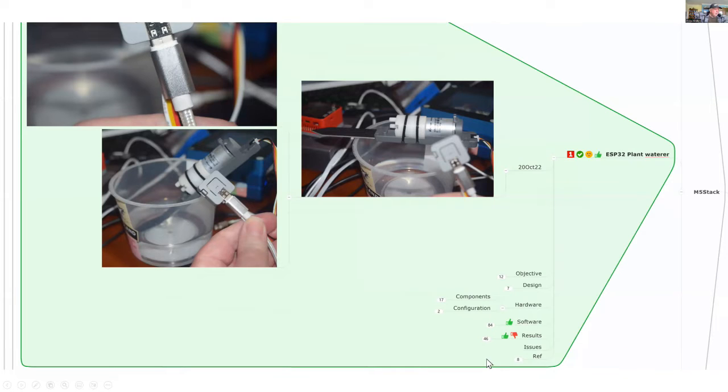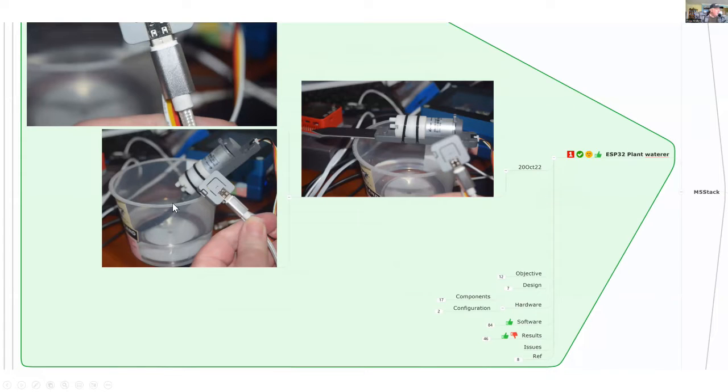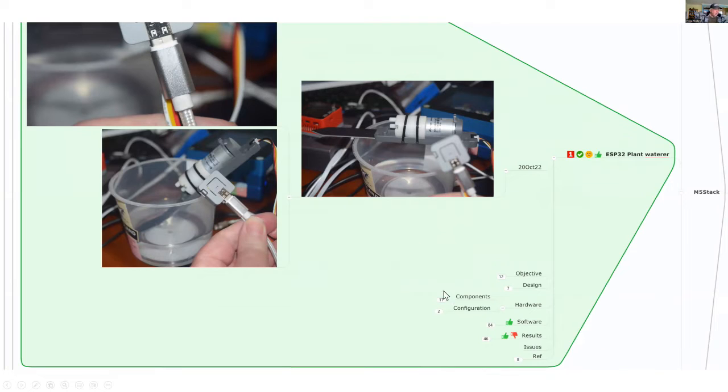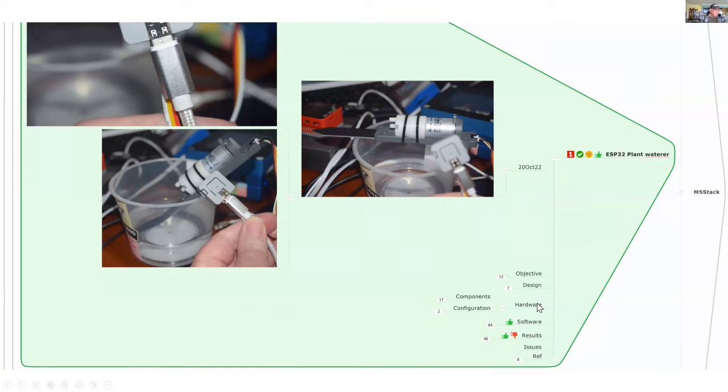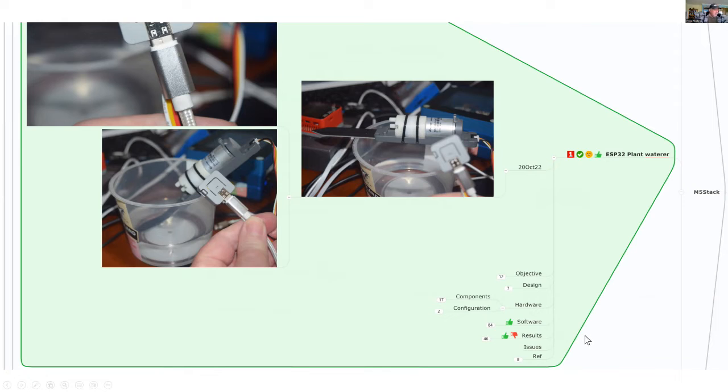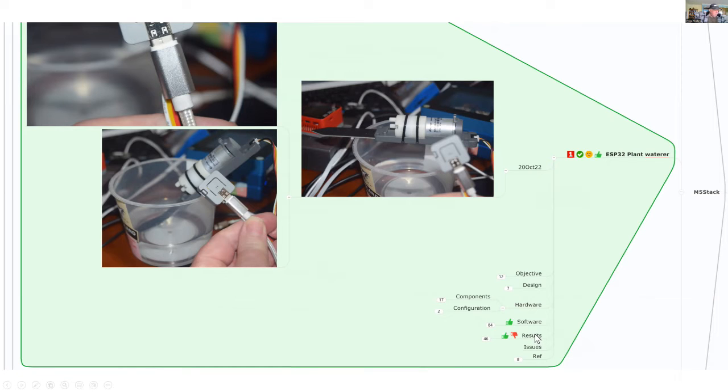For the ESP32 plant waterer, I'm going to go through the project. You can get an idea of the desktop arrangement and you'll see me using it outside later. We'll look at the objectives, the design, the hardware, the components, configuration, and walk through the software and I'll give you some of the results. And finally, the issues.